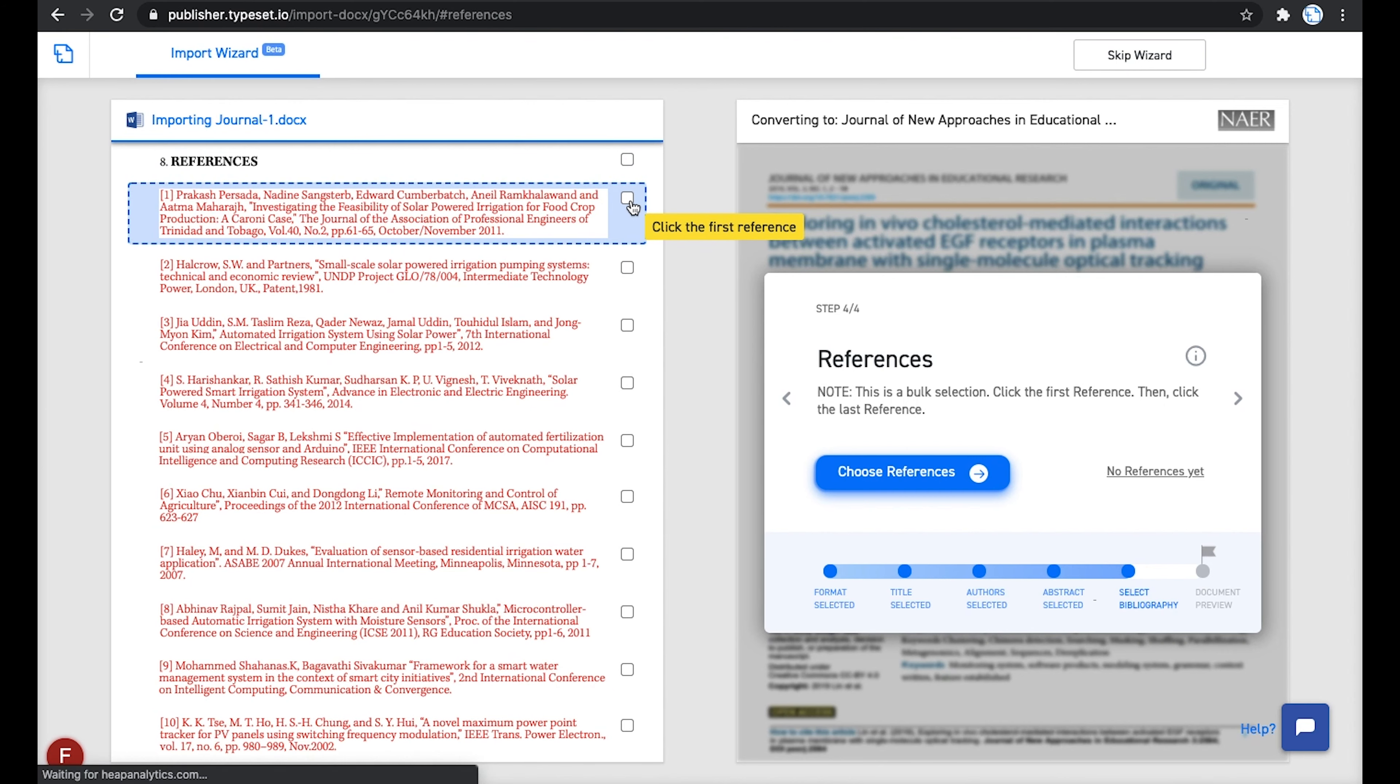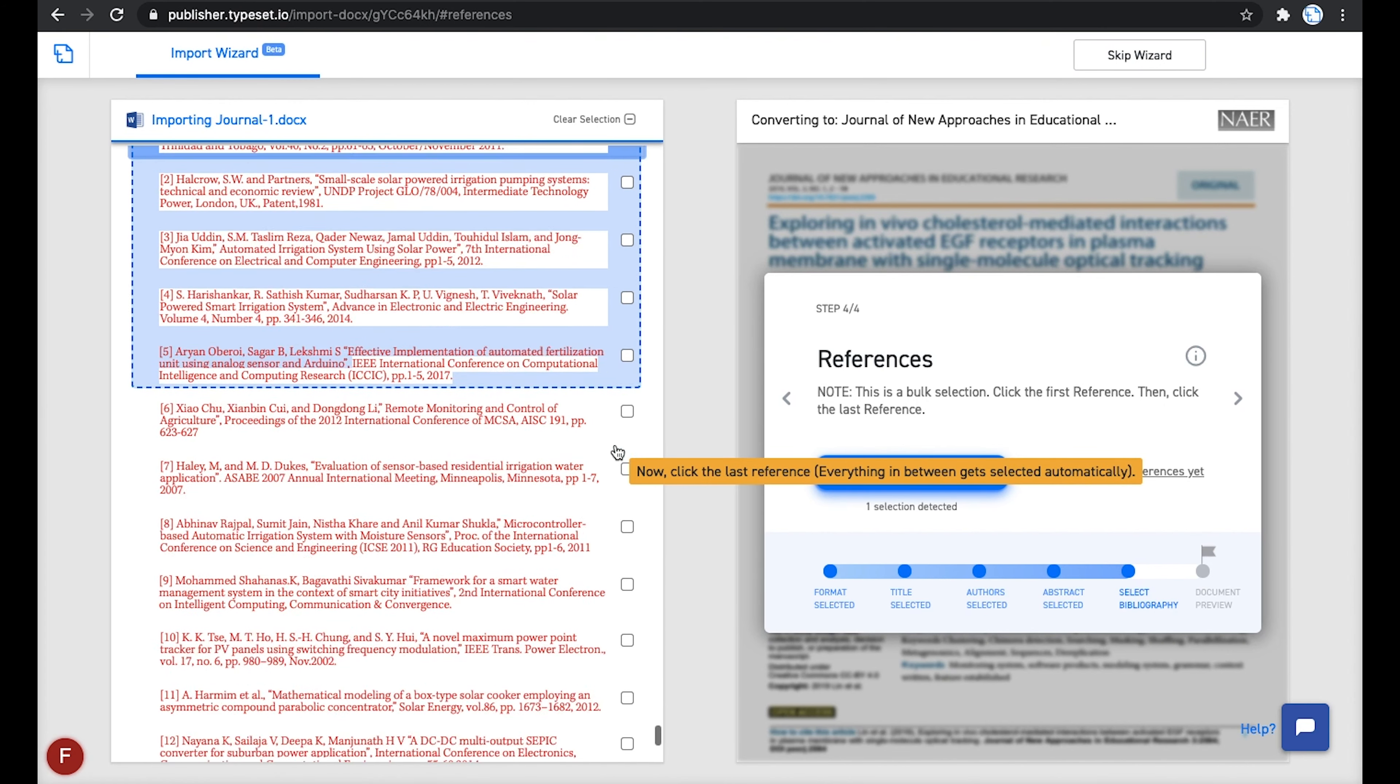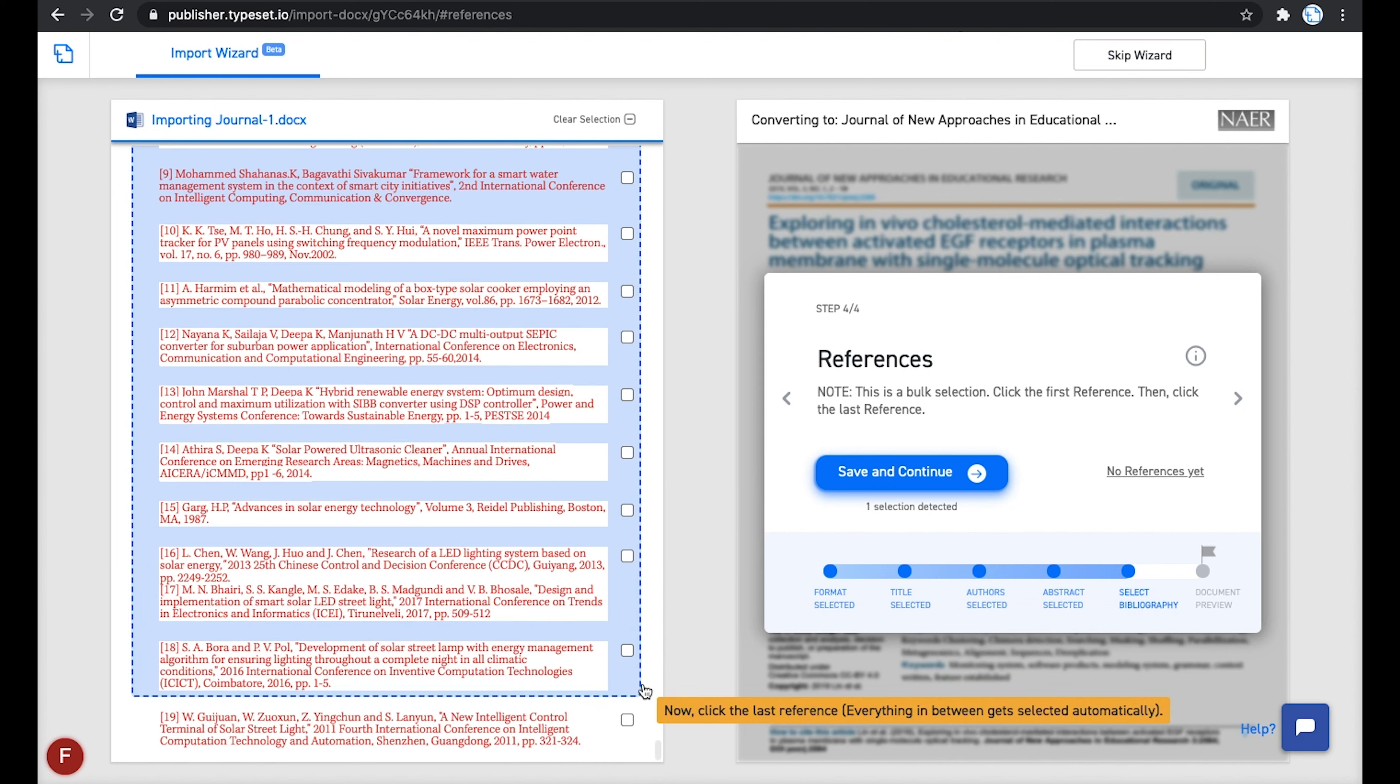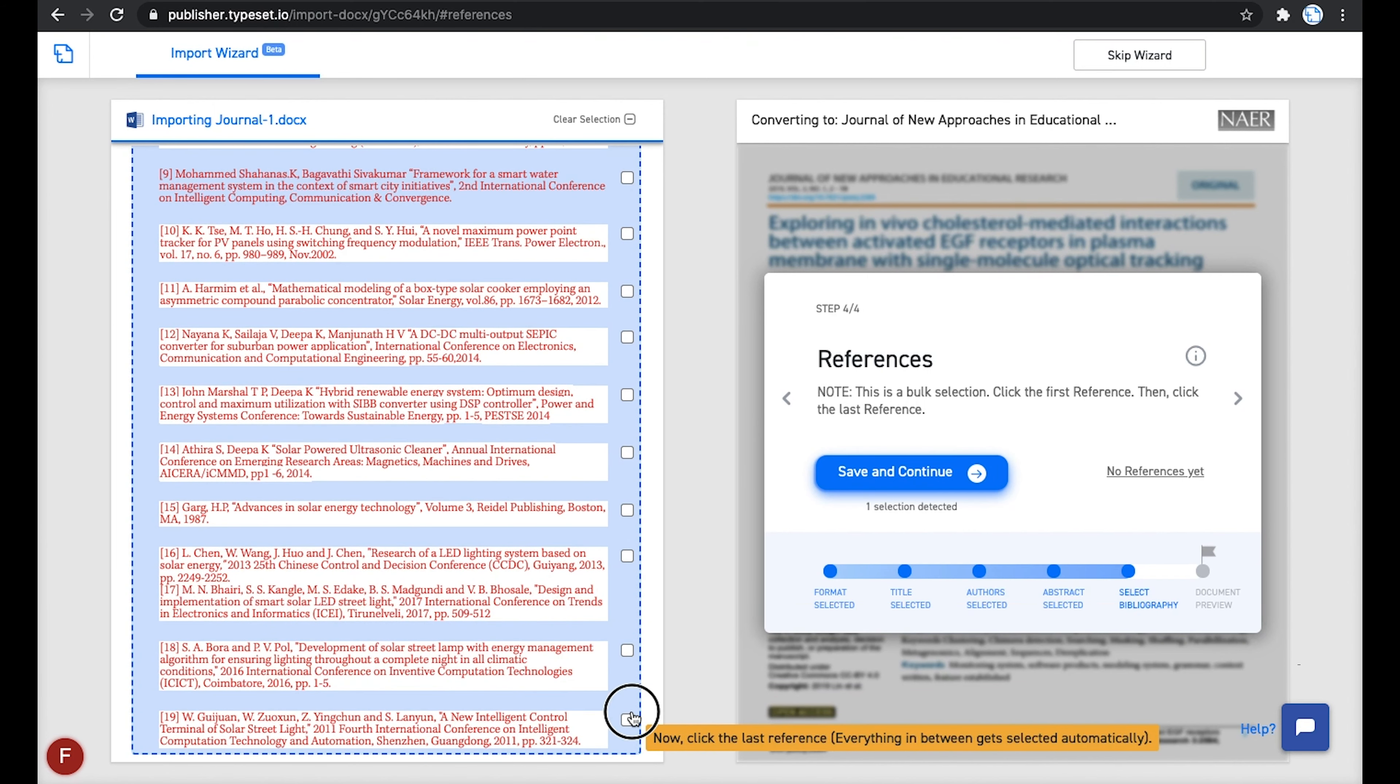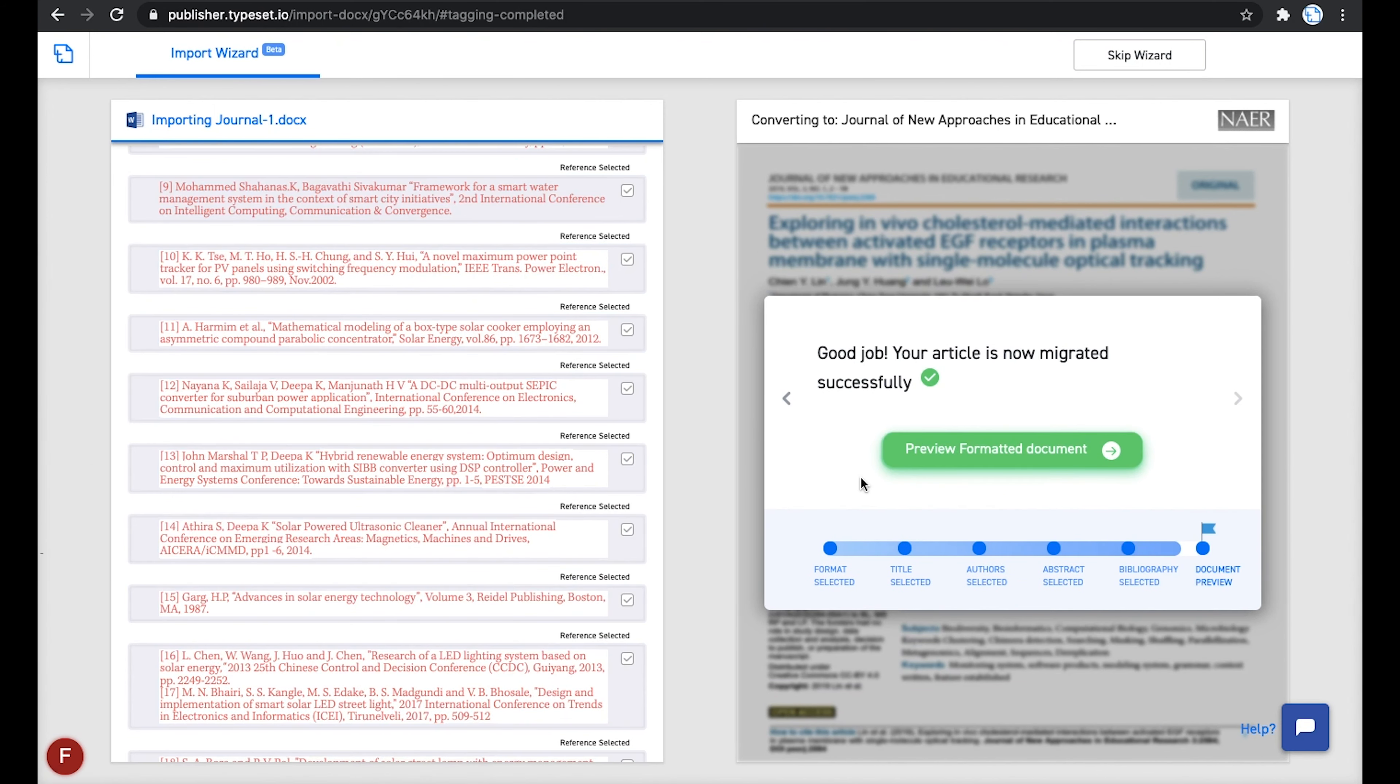To do that, you click on the first reference and then click on the last reference. Doing this selects all the references in between the first and the last. You can then click Save and Continue.